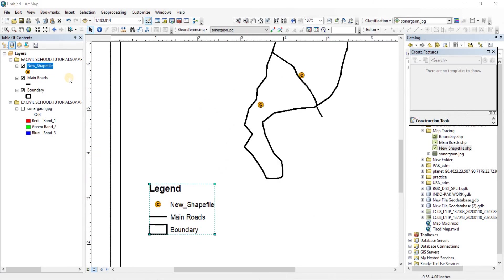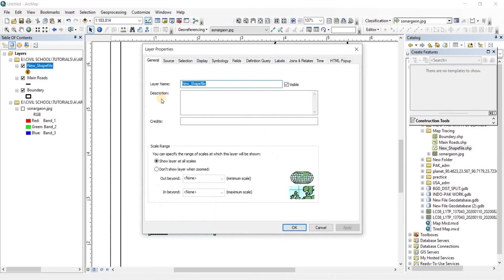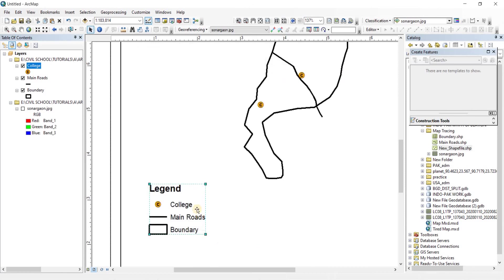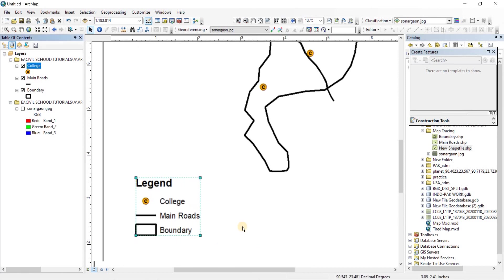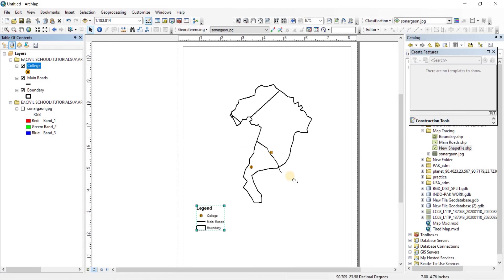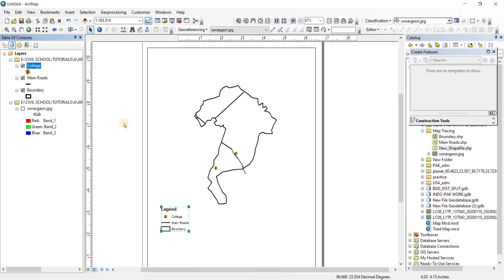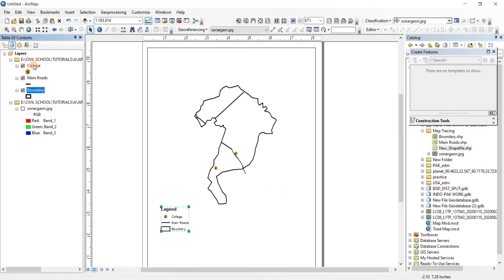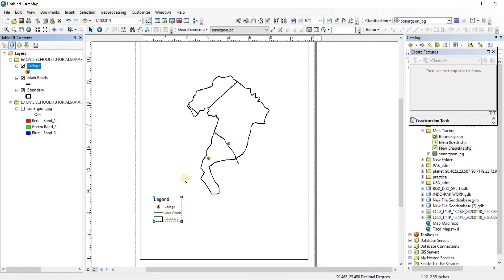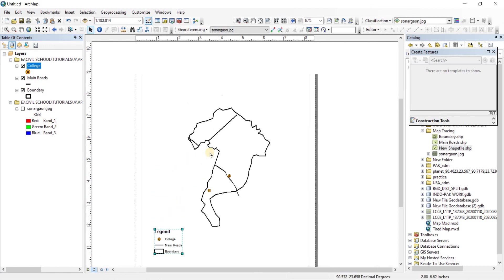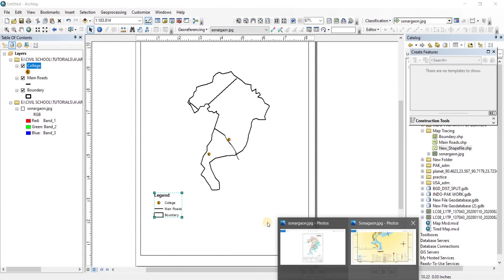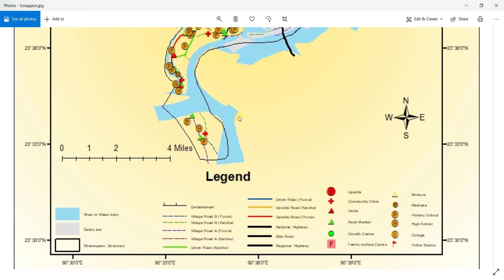As you can see, in the legend you have the main roads, the boundary, and the new shapefile which is supposed to be college. So let's change the name to college. There you go, click on apply and okay. There we go, we have our college now. So when you're going to finish the work, you're going to have more shapefiles around here, and then you're going to have to work with the legend and the mapping of it the way I have showed you in the previous section of mapping. And you will have a final product that will look somewhat like this.